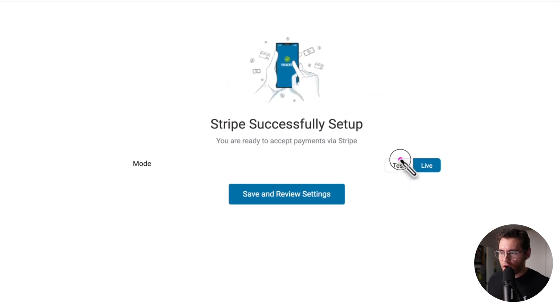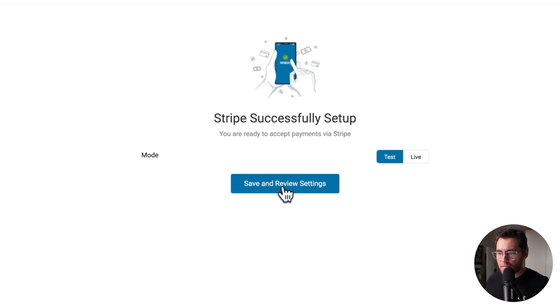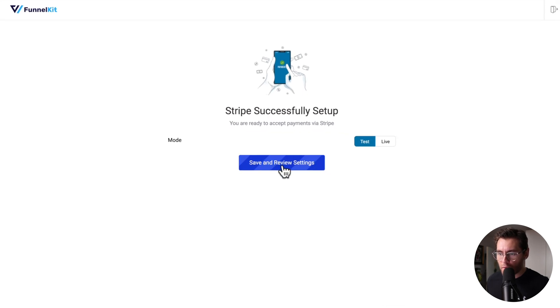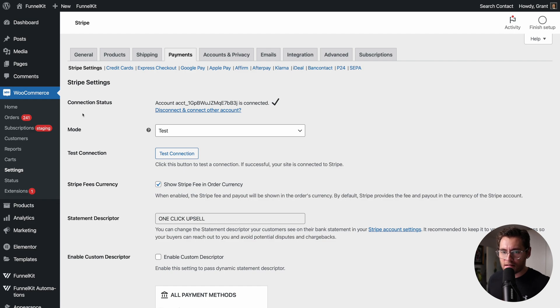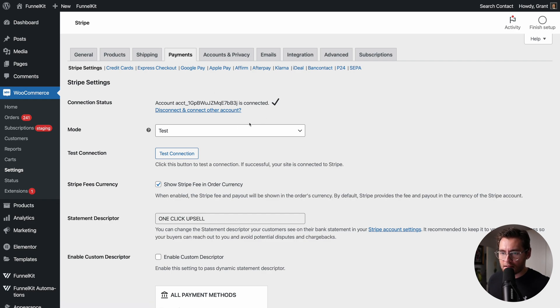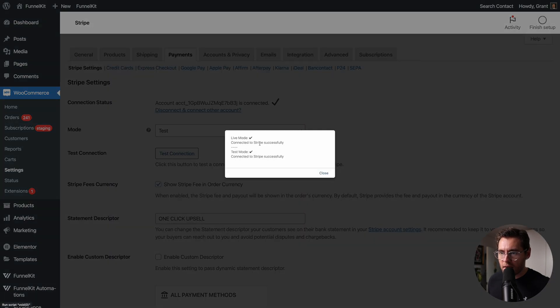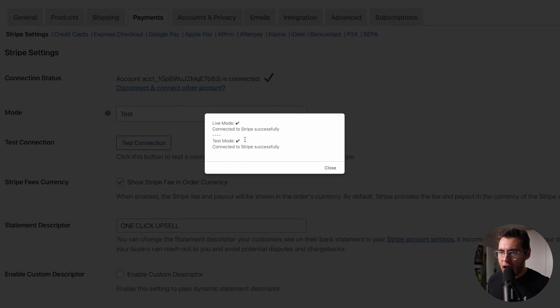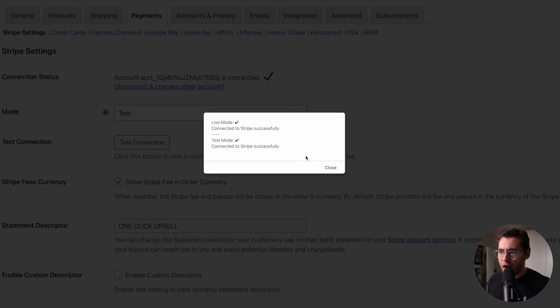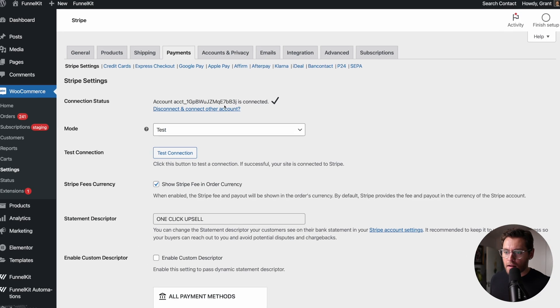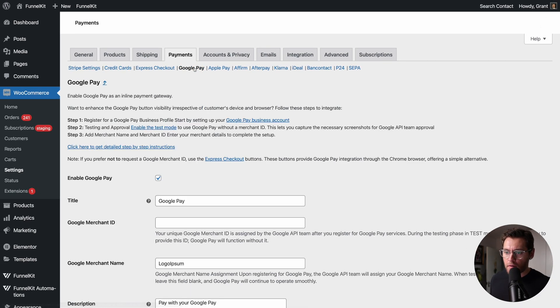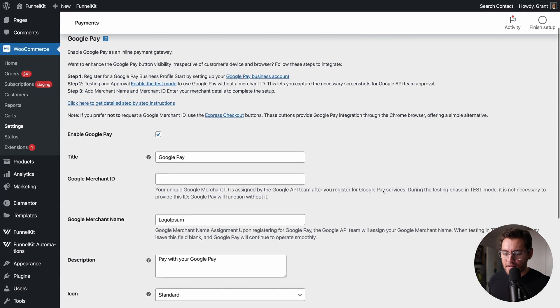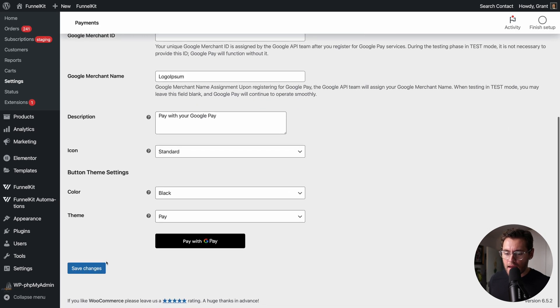Let's put Stripe into test mode so that we can do some test transactions and make sure everything's working. From the onboarding wizard, we're returned to this page, which is found under WooCommerce settings and payments. We can see that Stripe is connected to our store and it's currently in test mode. We can click here to test our connection to Stripe and confirm that both live and test mode are currently working. Click on Google Pay up the top and make sure you check this box to enable it. We'll go through these settings in just a second, but for now, let's go ahead and save these changes.